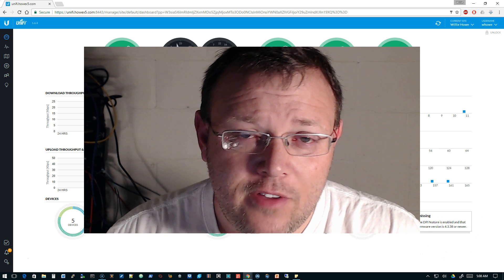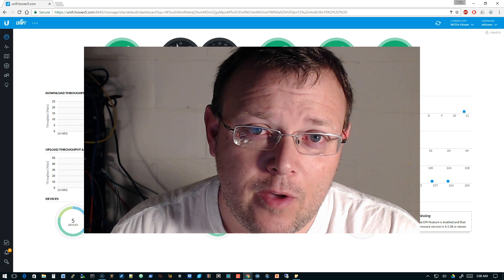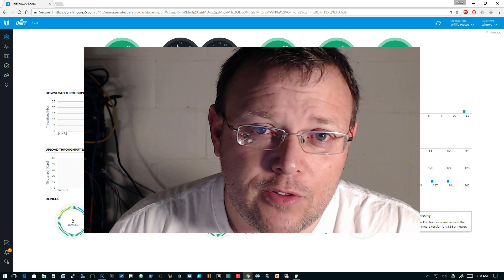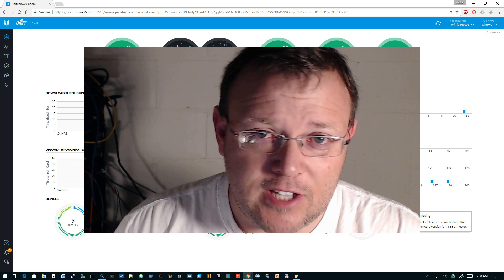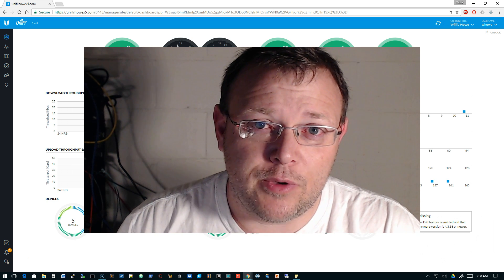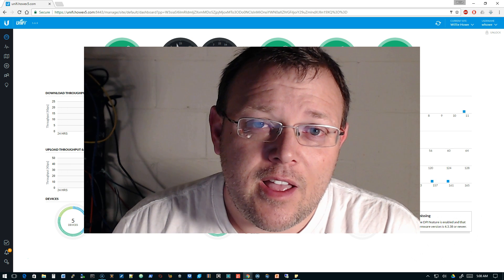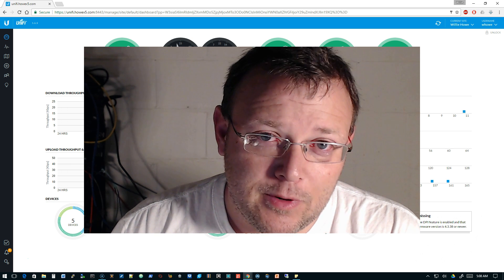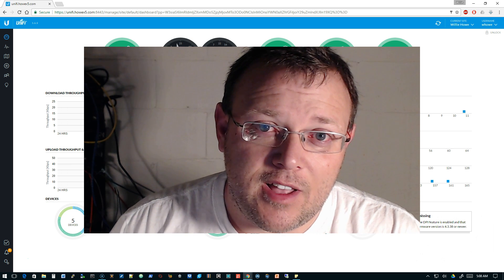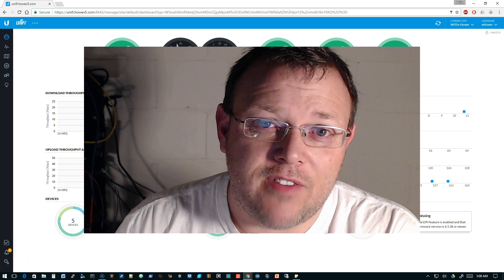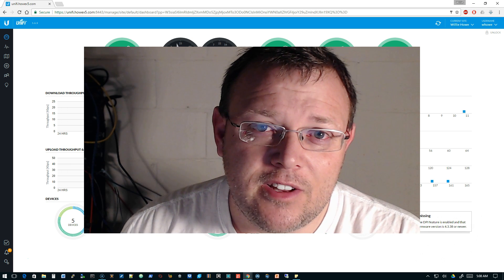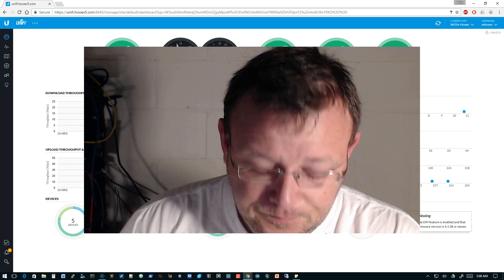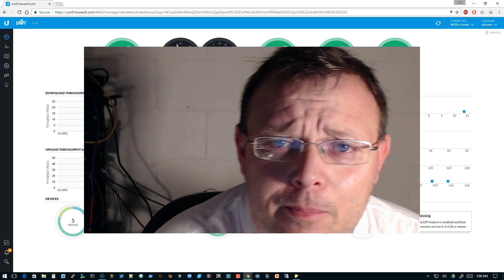I want to start by prefacing this: we are not using the 5.4.14 stable release for this. We are using the beta release because it's got everything we need. The 5.4.14 has a little bit of a different setup. A lot of people are using the beta version.